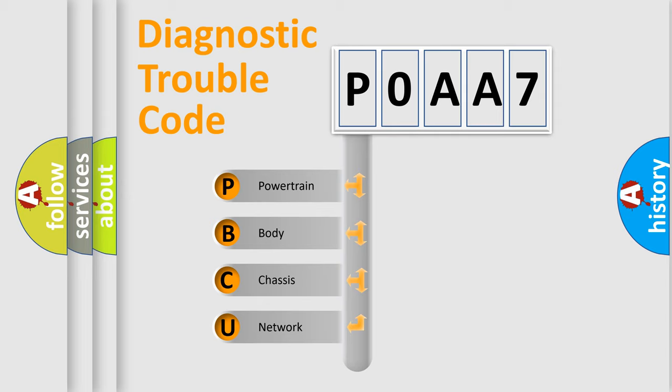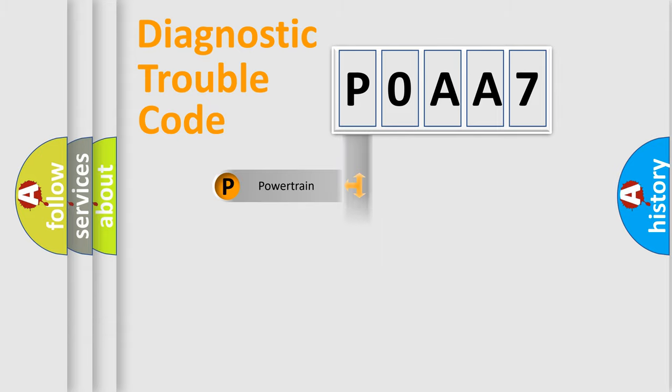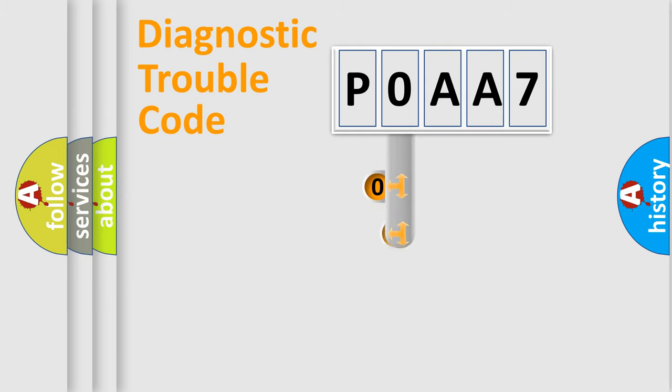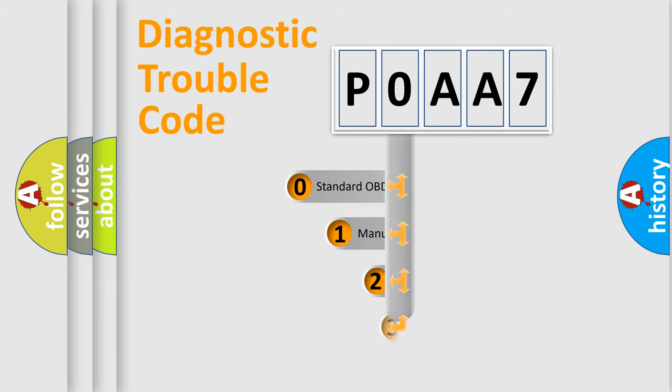We divide the electric system of automobiles into four basic units: Powertrain, Body, Chassis, and Network. This distribution is defined in the first character code.